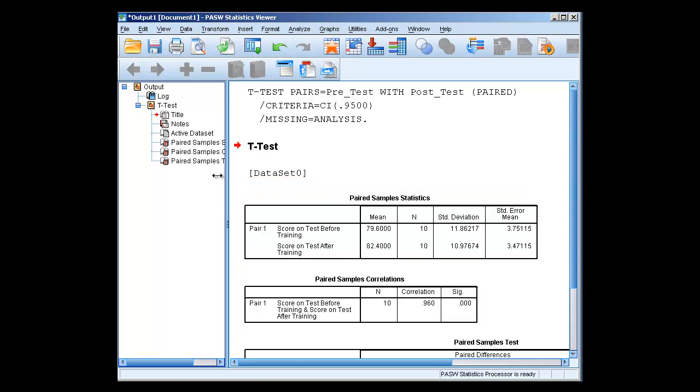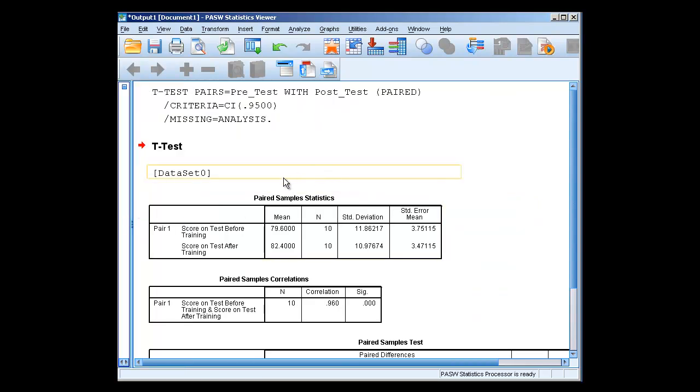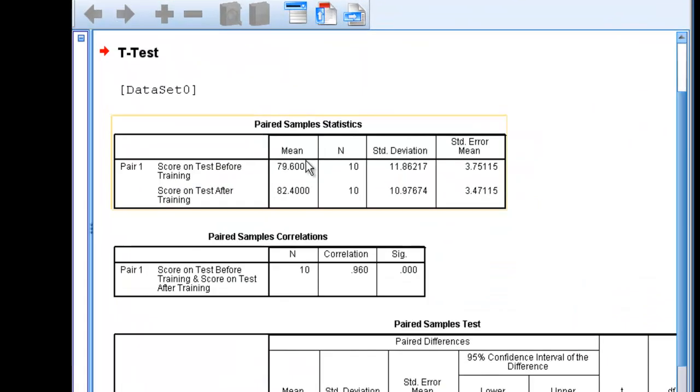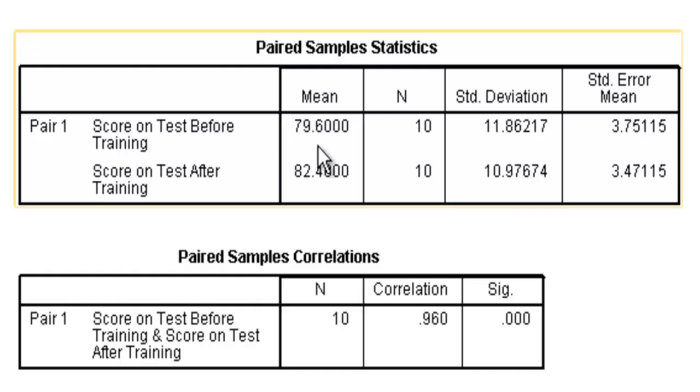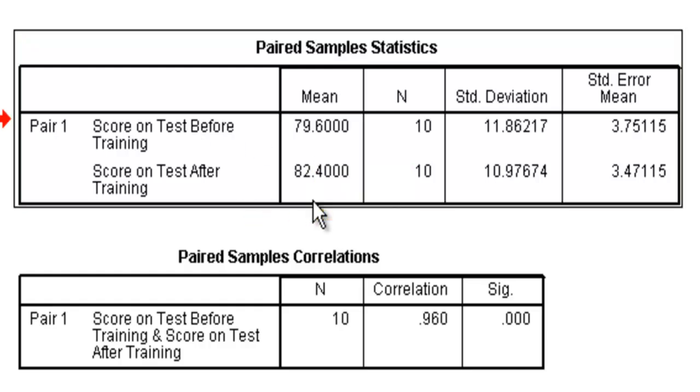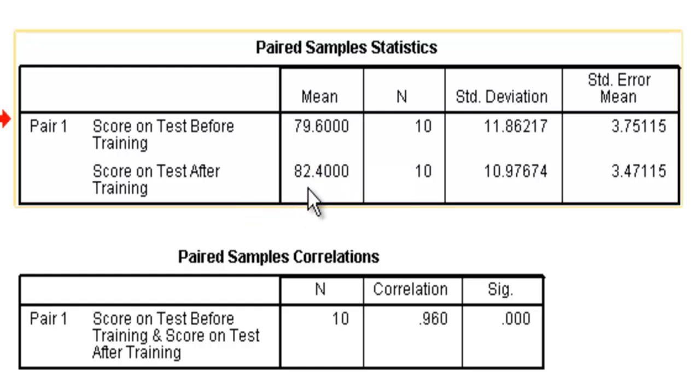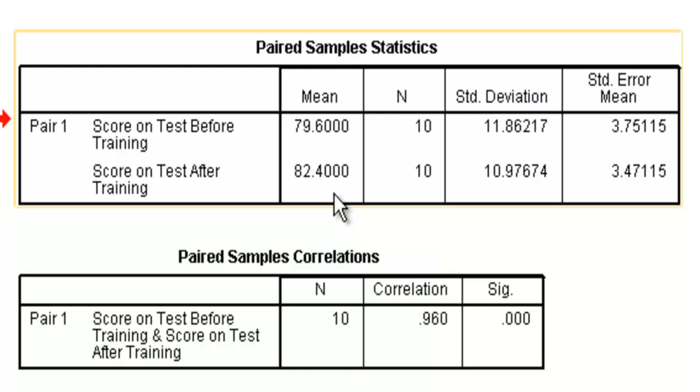Now we're going to get a couple different bars here. We're going to see our paired sample statistics. These are the means, the n, the standard deviation, the standard error of the mean for our before and our after. If we look at the test average before training, it's a 79.6. If we look at it after, it's an 82.4. That doesn't look like a large difference. But once again, we need to determine whether or not it is a significant difference. To be very honest, I think most of us would like to be able to increase our grade on a test about 3%.